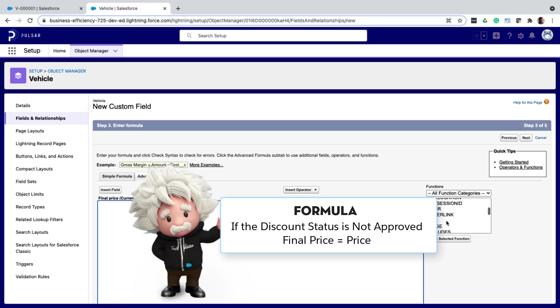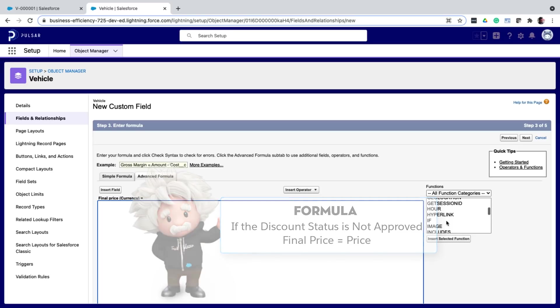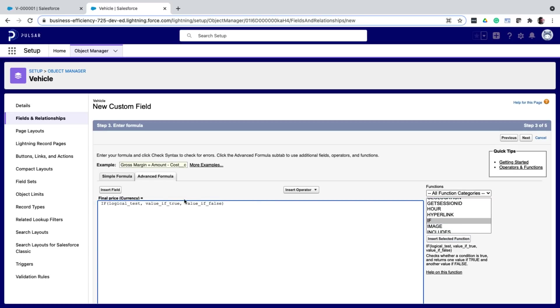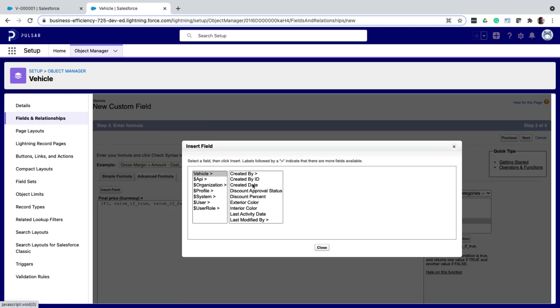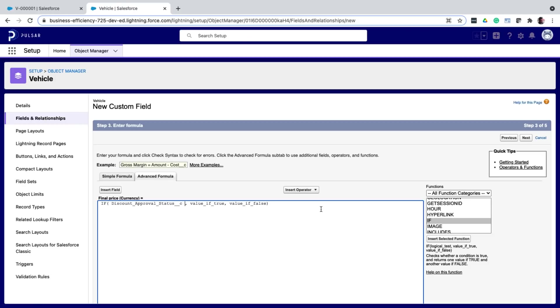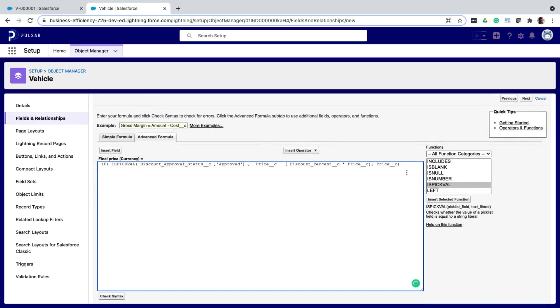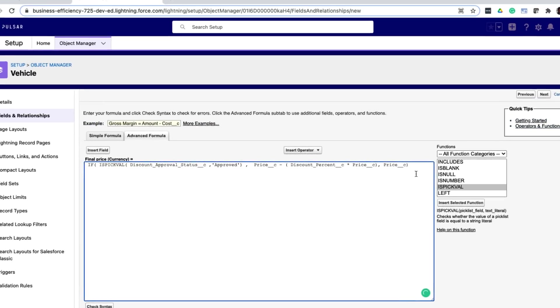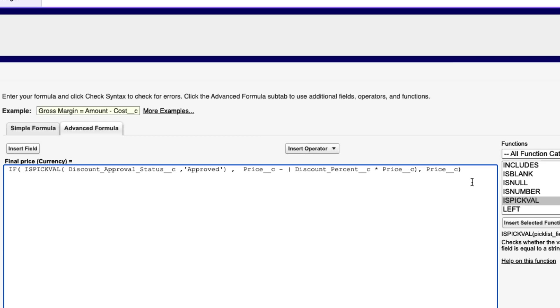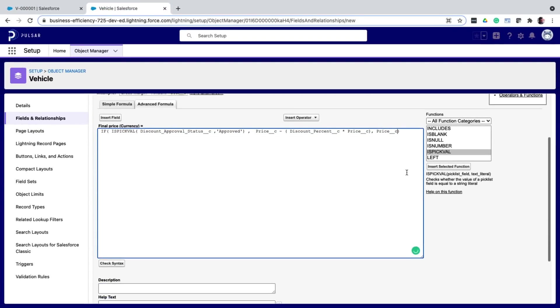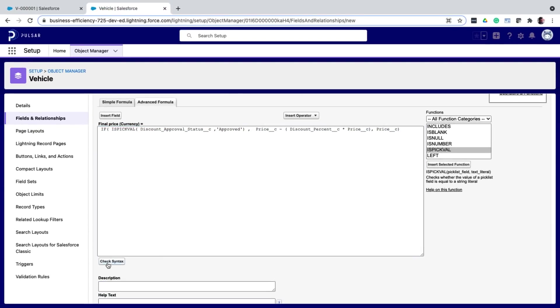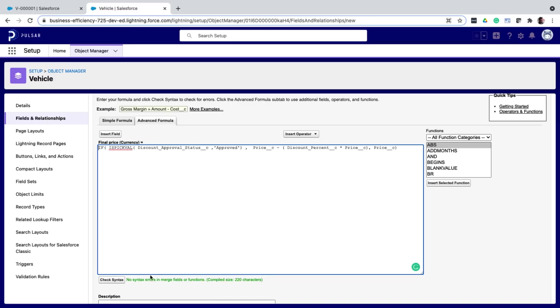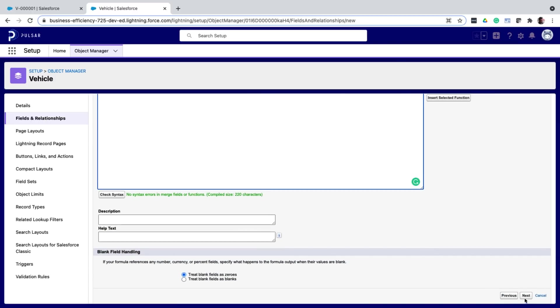So basically it is a conditional formula with a bit of multiplication in between. So from the functions list, I choose the if function and it creates a syntax for me. And then I can use the insert field button to find and add the fields that I want to use. So this is how my completed formula looks like. If the picklist value of the field discount approval status is approved, then return this calculated value. If not, return the original price. So once done, I can check the syntax. And here it shows that it is all good. And then I save the field.